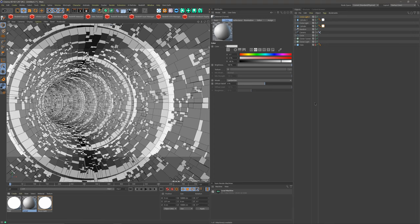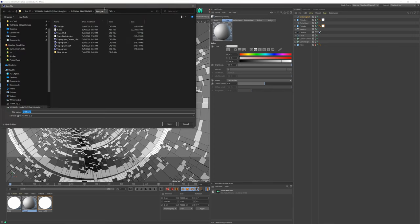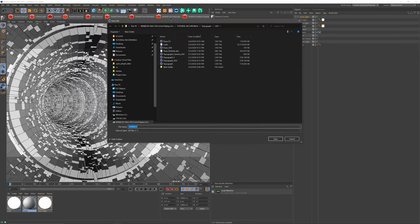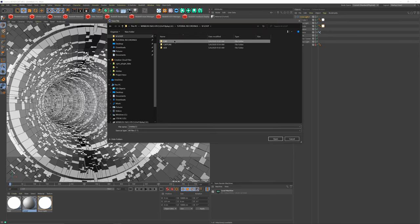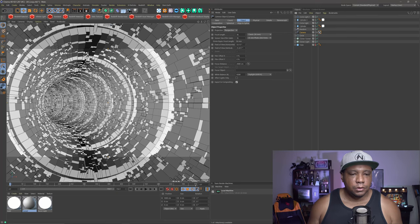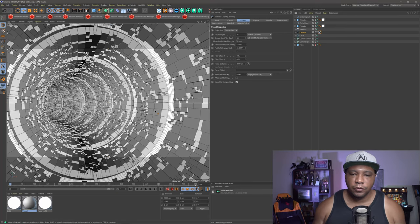Let me hit Control S to save, and I'm going to name this VJ Loop. This is just my Cinema 4D file. Then we're going to save for Cineware so we can bring that file into Unreal Engine.